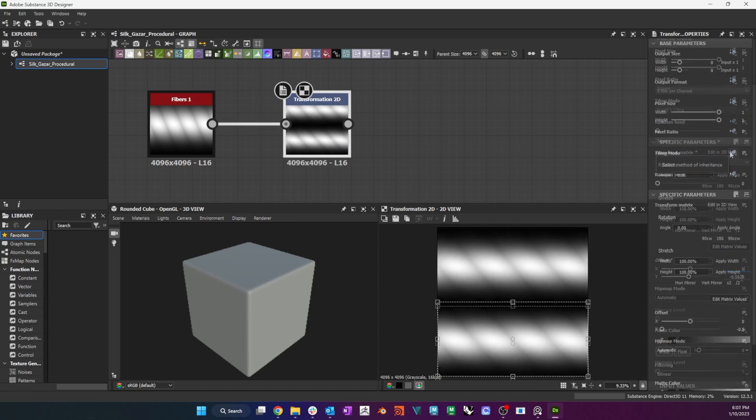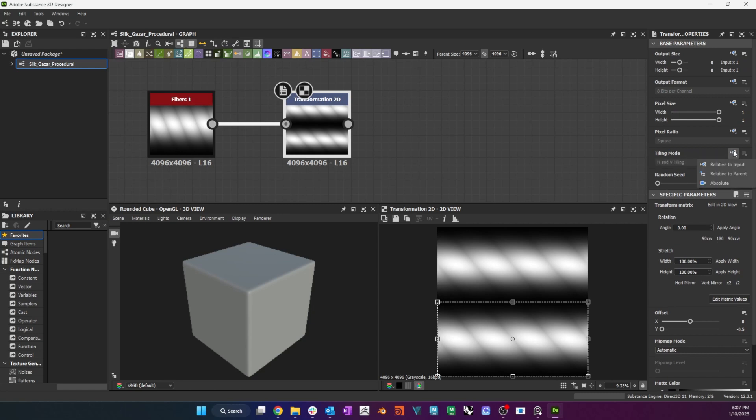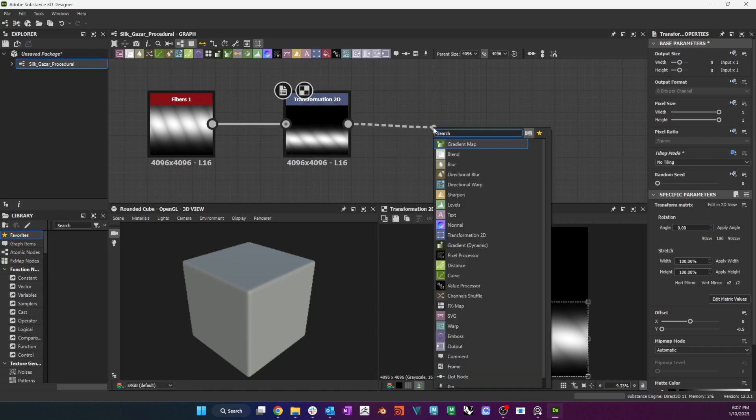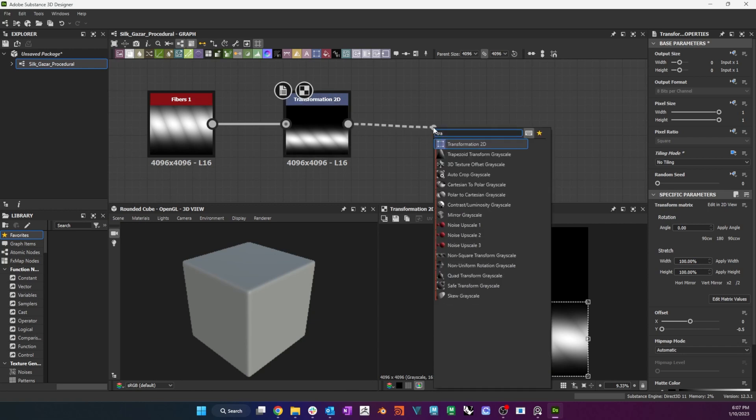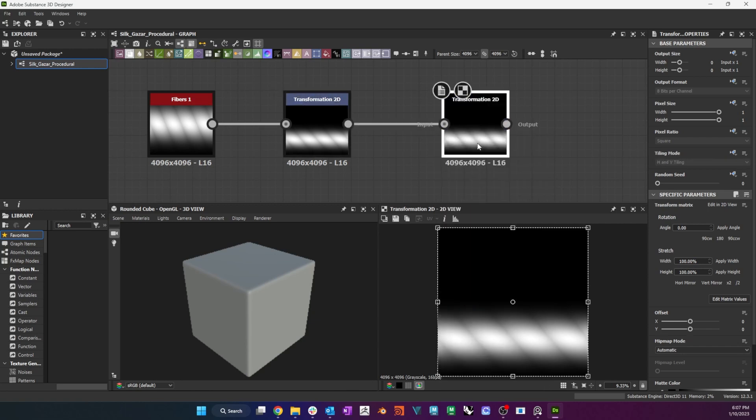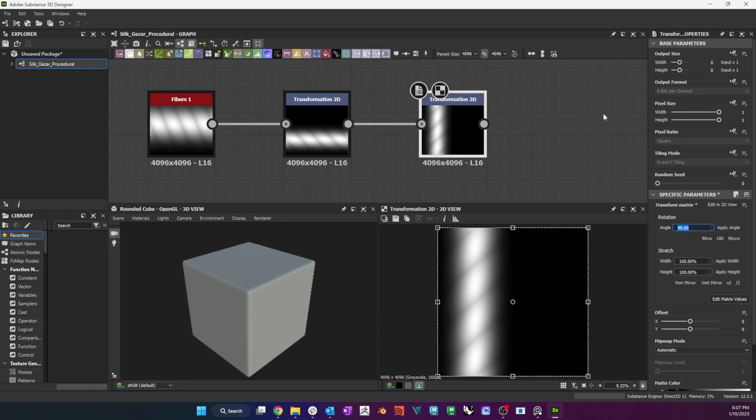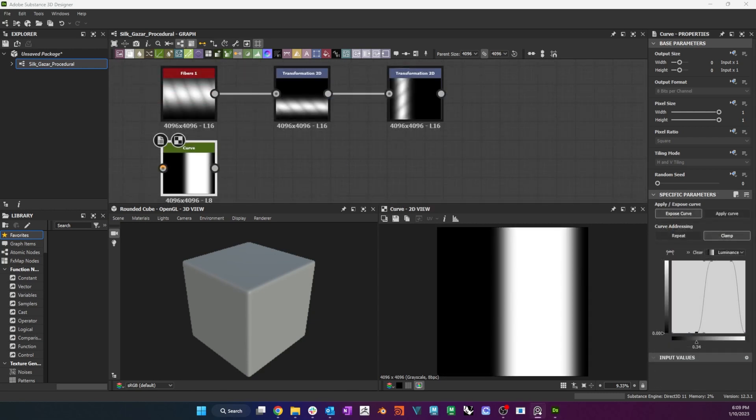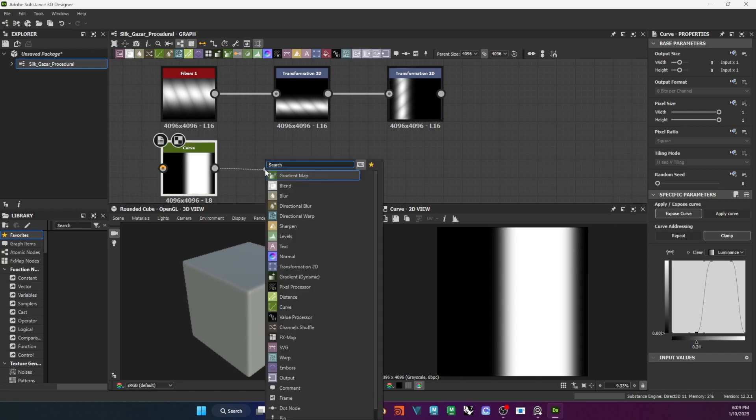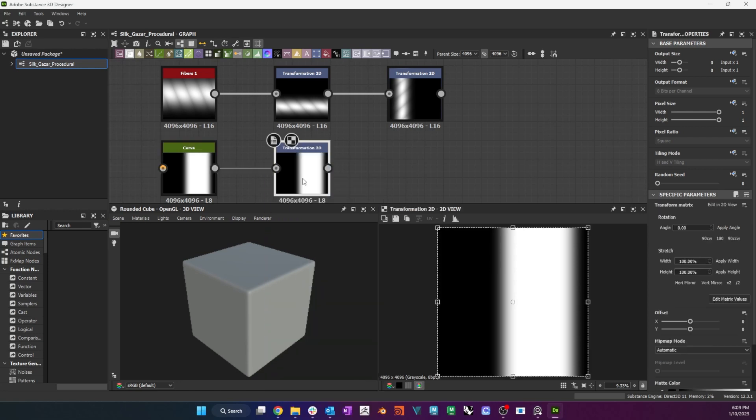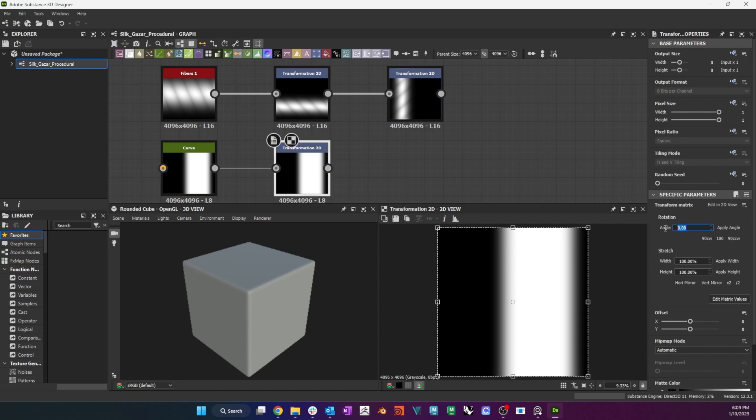I also change the Tiling mode to Absolute and I turn off Tiling. I create a second Transformation node and rotate the fibers 90 degrees clockwise. Now that I have a basic thread, I want to weave it. I add a Curve node, adjust it to create a wide bump on the right of the frame and rotate it counterclockwise with the Transformation node.